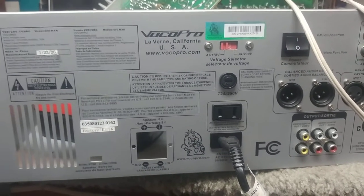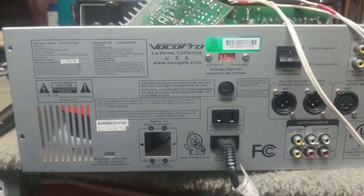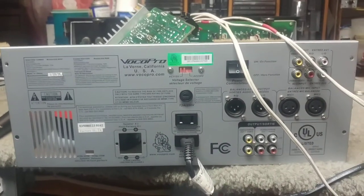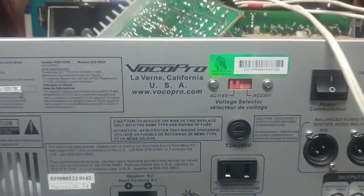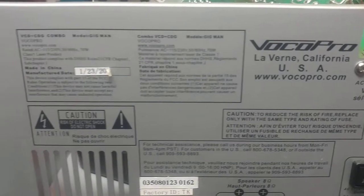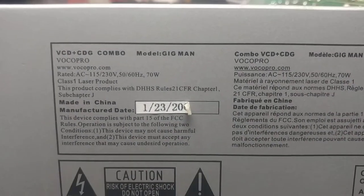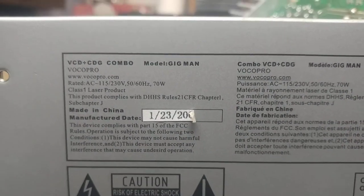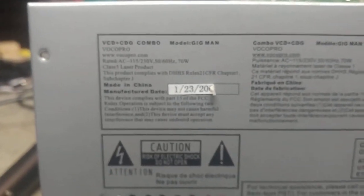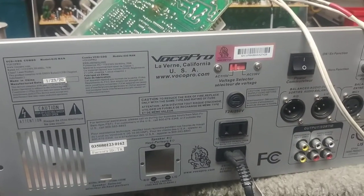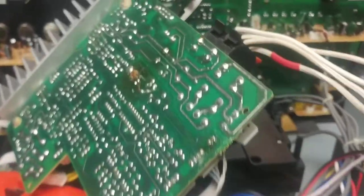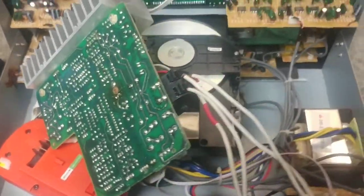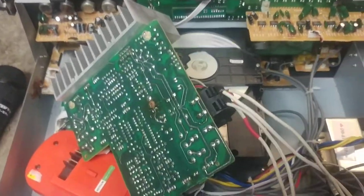Okay everyone, I have another weird problem and solution for you. This is a Voco Pro Gigman karaoke machine made in 2008. This Gigman, which is now playing a CD, I got the amp board out of it.